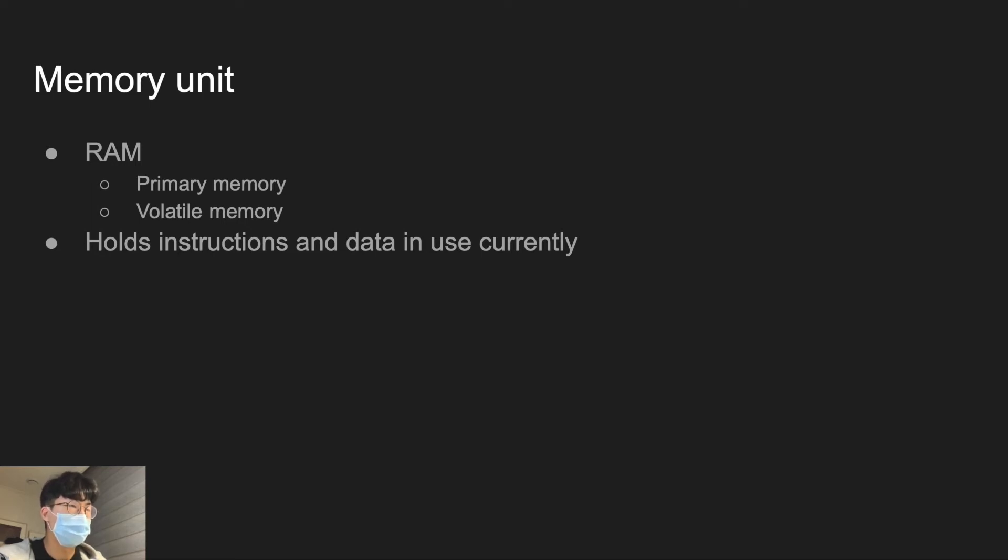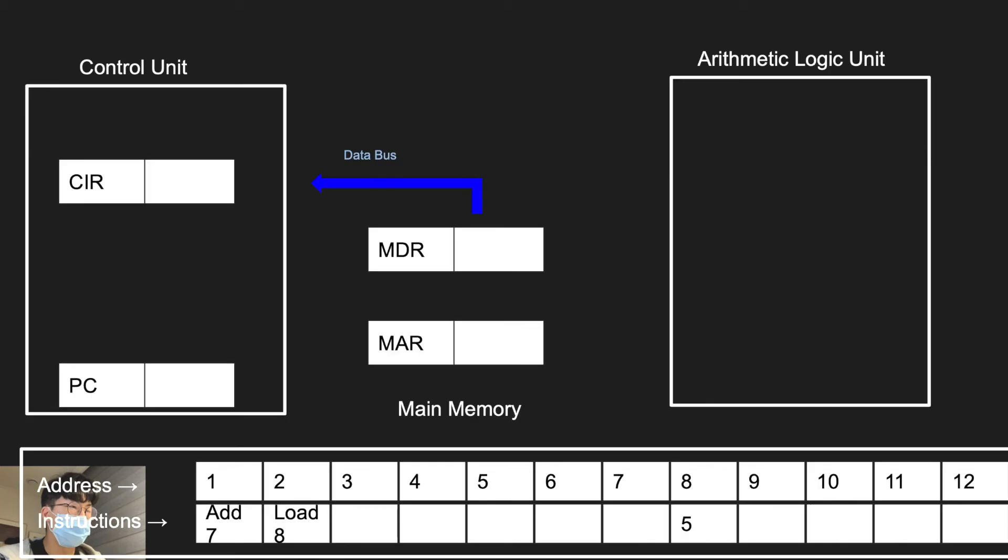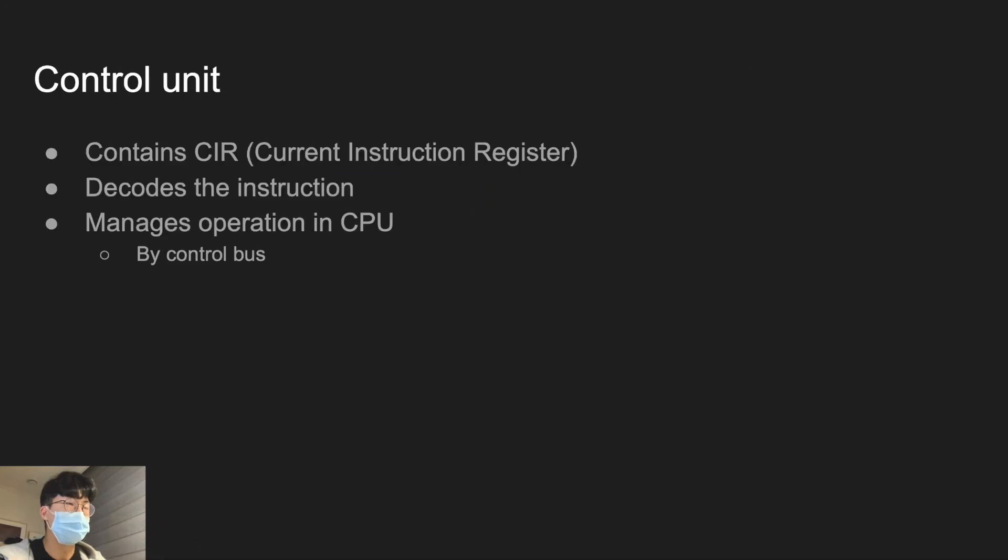Moving on to CIR and the control unit. Control unit contains CIR, which is current instruction register. And control unit is a unit where it decodes the instruction after the instruction is fetched.